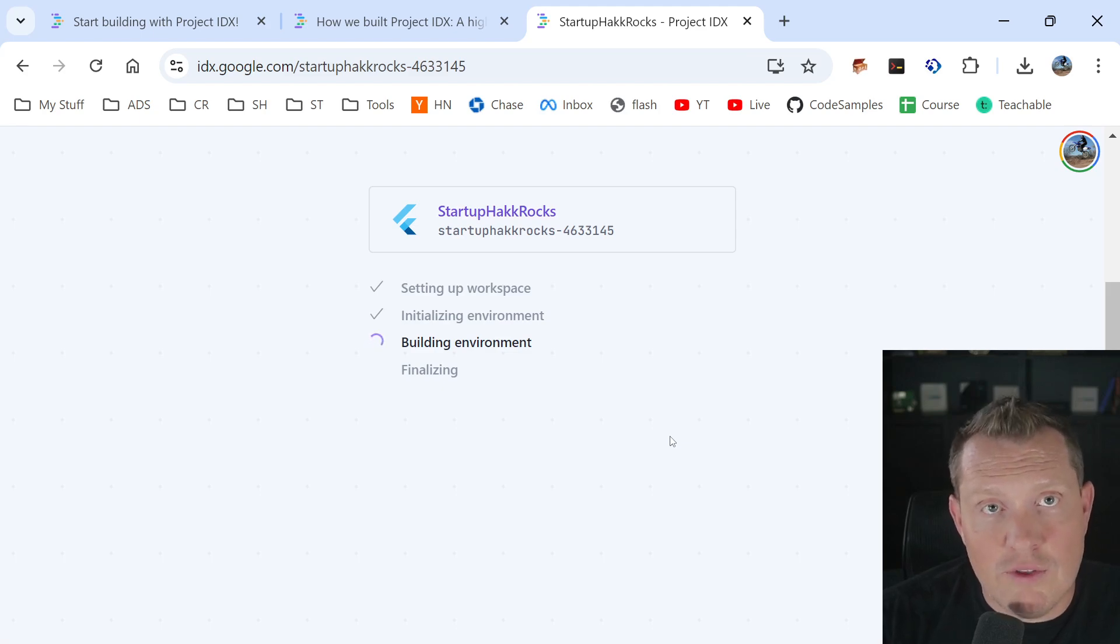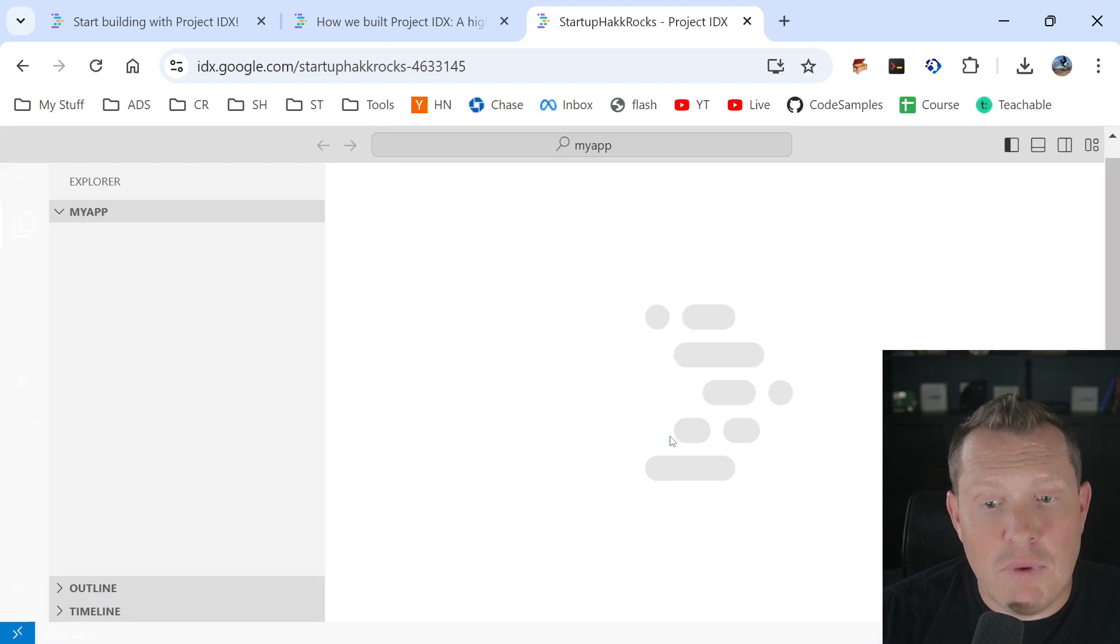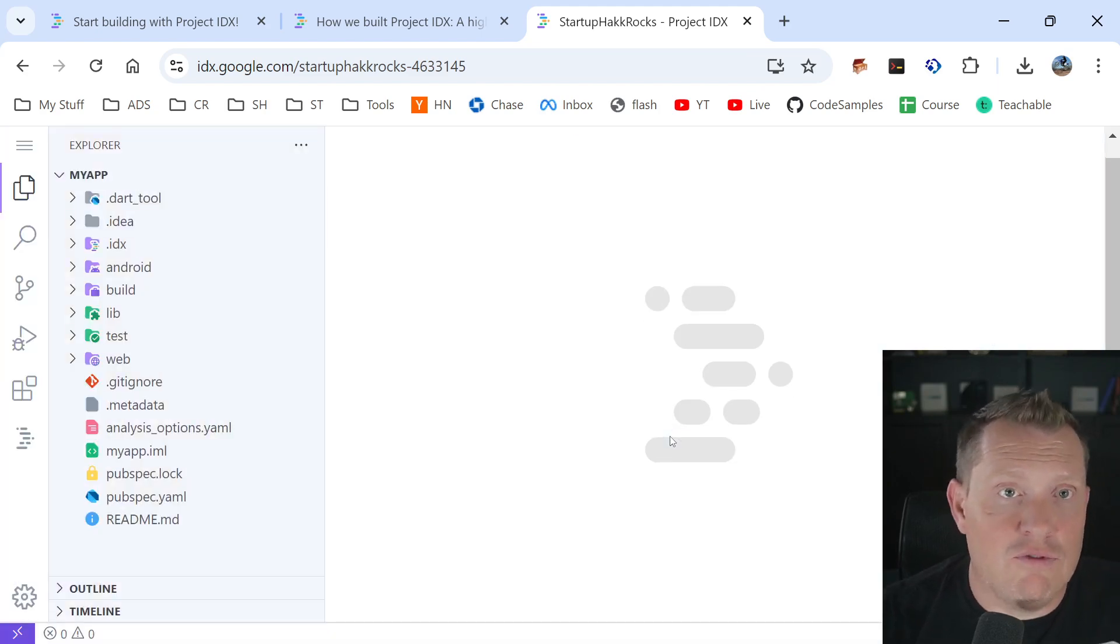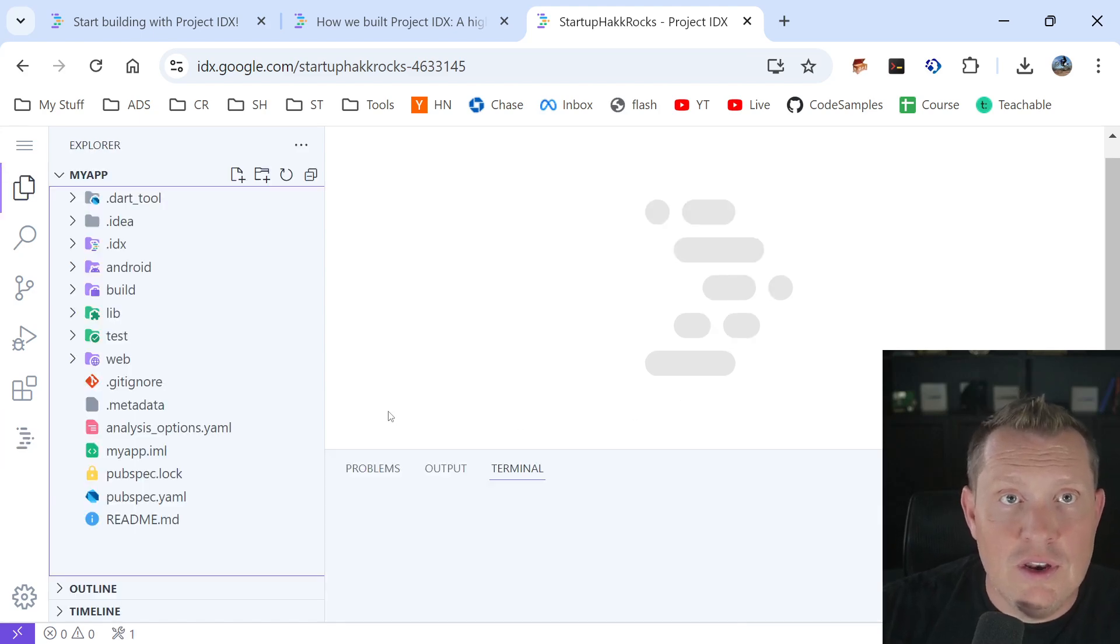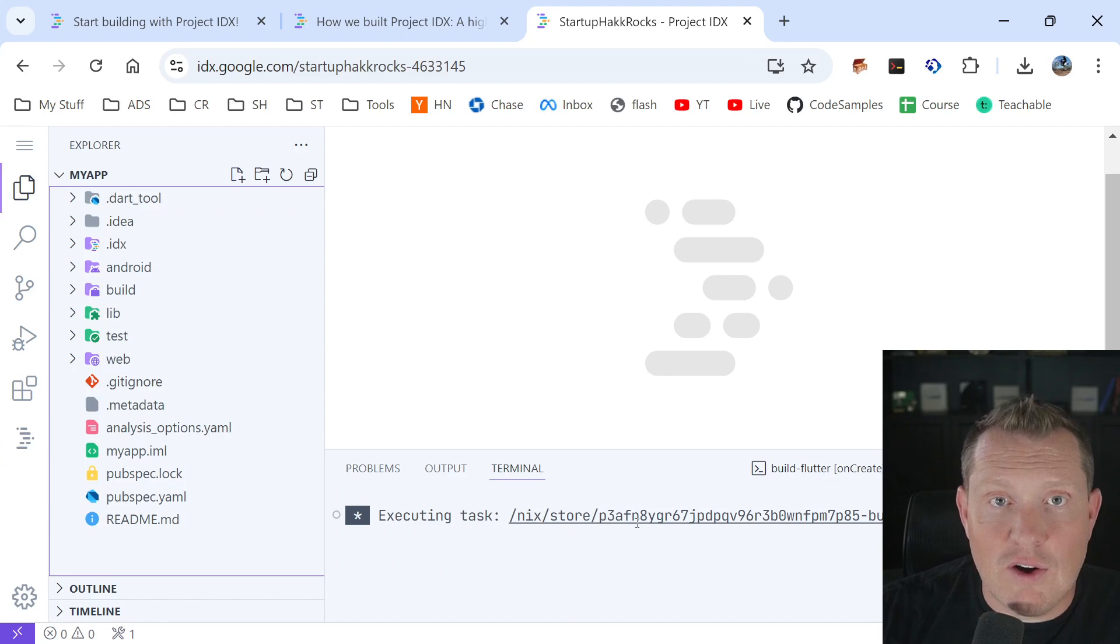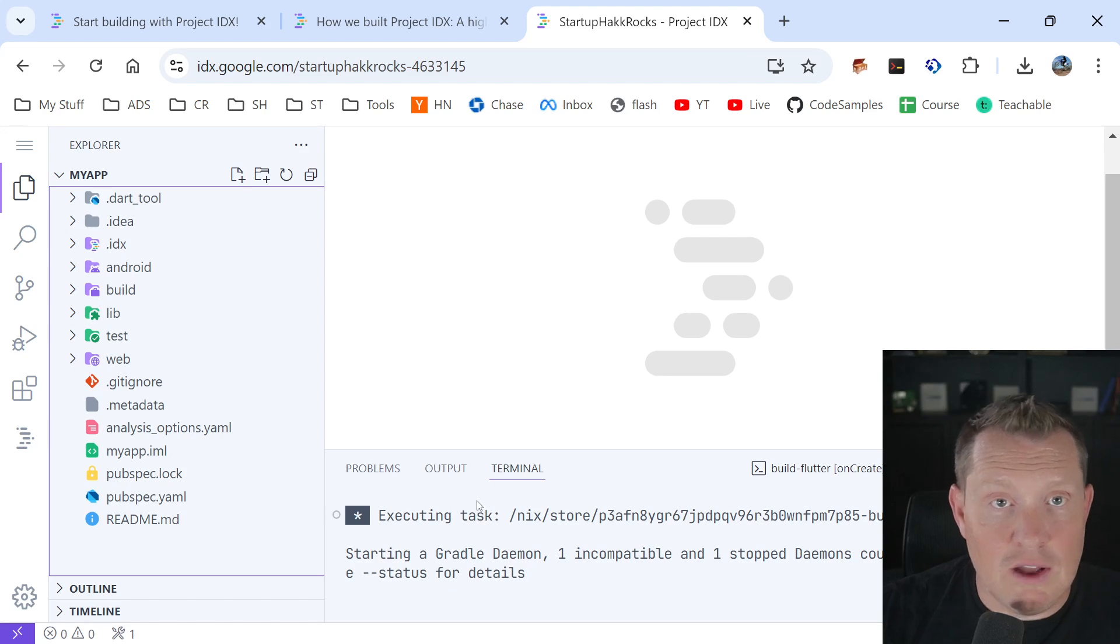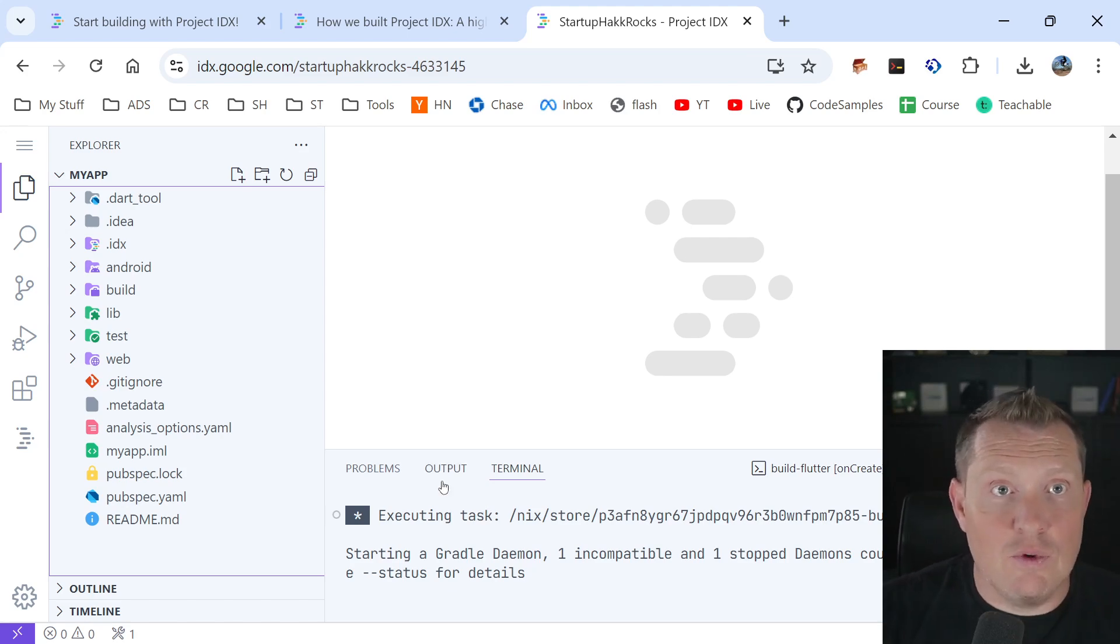But then moving into Flutter, boom guys, like it's that simple. Now you'll notice that it's still kind of loading up here. So this is now executing this task back in the backend. So it's actually running in Google cloud. I still haven't touched anything other than the original. And so it's actually running the Gradle daemon.